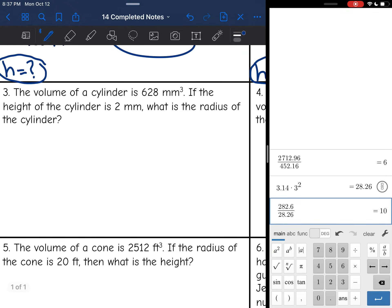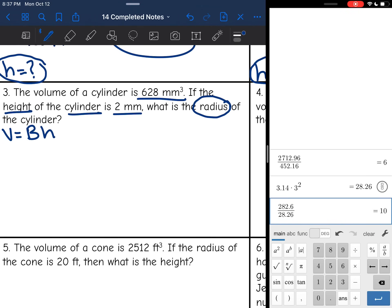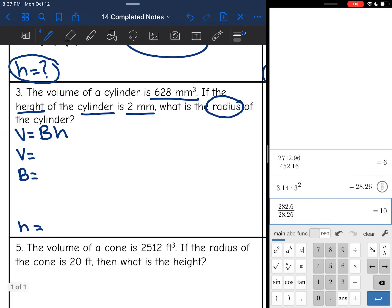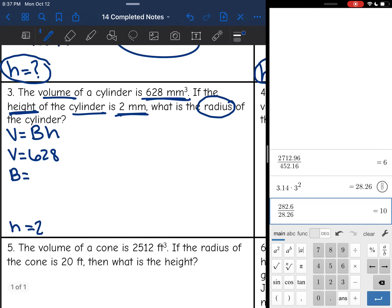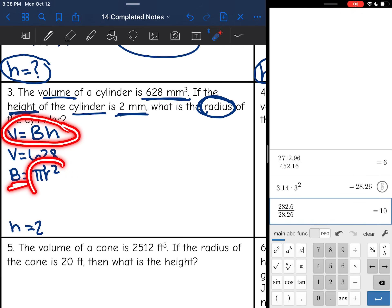Let's look at number three. The volume of a cylinder is 628 millimeters cubed. If the height of the cylinder is 2 millimeters, what is the radius of the cylinder? I know I'm dealing with the volume of a cylinder formula: V equals area of the base times the height. I write out V, B, and H. They gave me the volume — 628 — and the height — 2. They want me to find the radius, which relates to the area of the base via pi r squared. So this is going to be a two-step problem: first I'll solve for B.